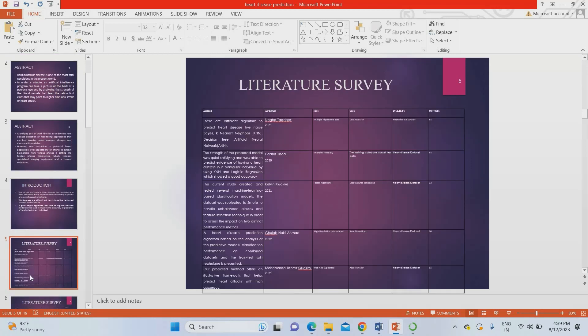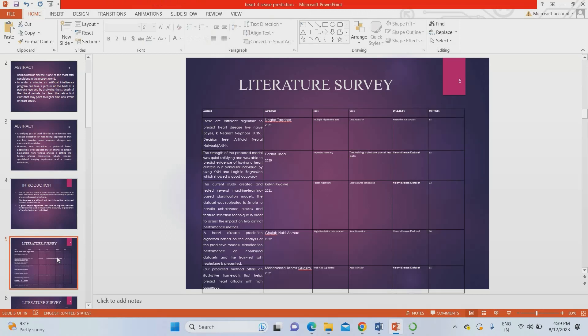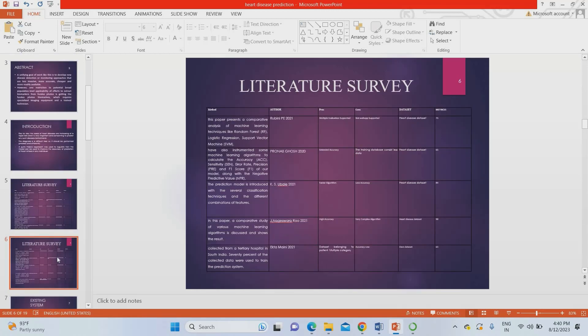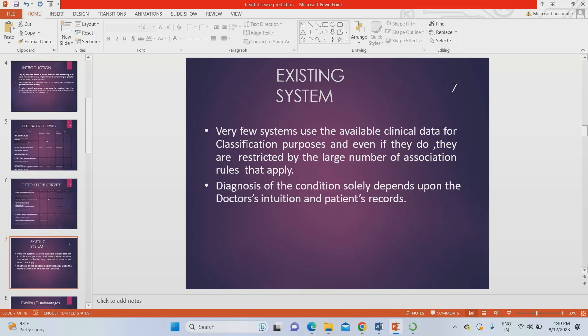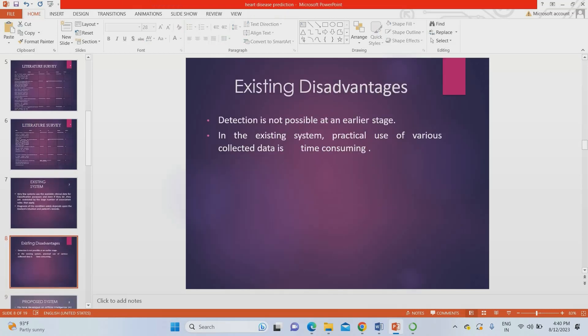For the literature survey, we have taken various sources for this research and found that no one achieved more than 90% accuracy using various algorithms. In the existing system, everyone uses blood pressure ratio, lab reports, and blood reports only. The existing system solely depends on the doctor's intuition. The major drawback of the existing system is it's not possible to predict as early as possible — you have to go to the clinic, give your results, take chest X-ray, and predict chest X-ray pain. That is the major drawback of the existing system.